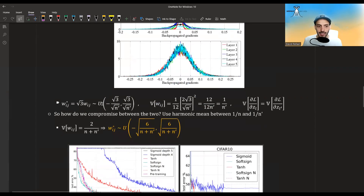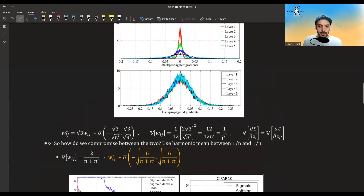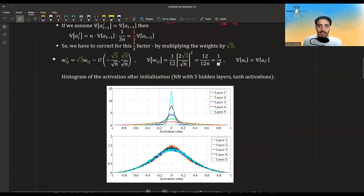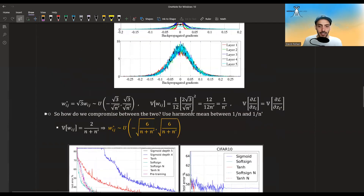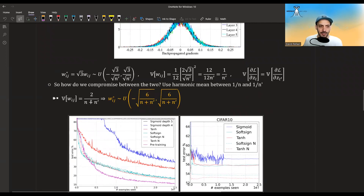So we get two schemes: one with sqrt(n') and one with sqrt(n). The compromise is to take the harmonic mean between them. Here we have variance 1 over n', and here variance 1 over n. The harmonic mean gives us the Xavier initialization formula. If we want this to be the variance, these are the values of the distribution. You can verify that the variance is indeed equal to this. This works for the uniform distribution, but you can do something very similar for the normal distribution.